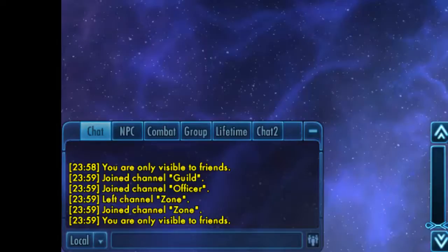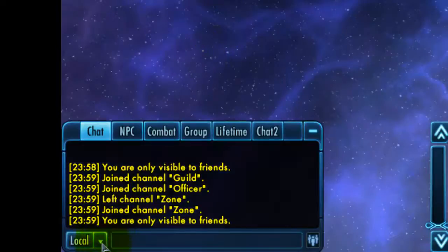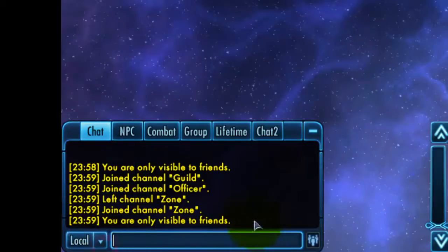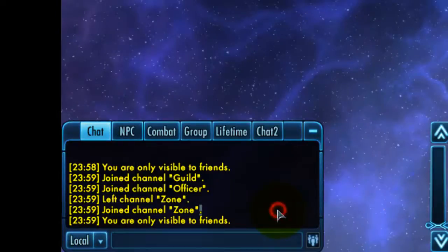Using the chat box is fairly straightforward. There's a selection of channels in which you can speak, which you can click by using this drop-down menu. You type the message you want to send and you press enter.